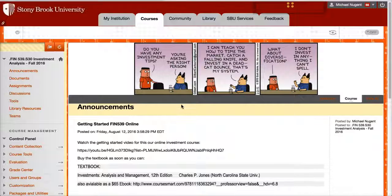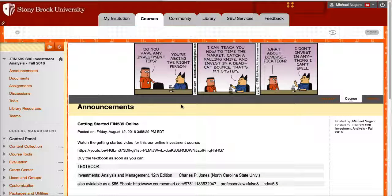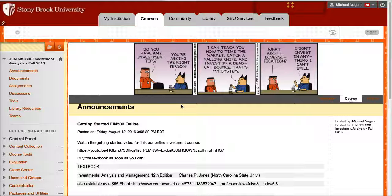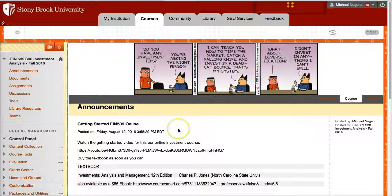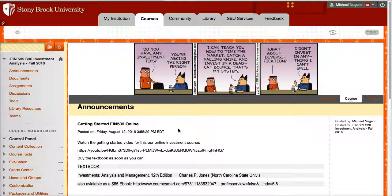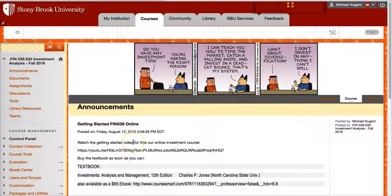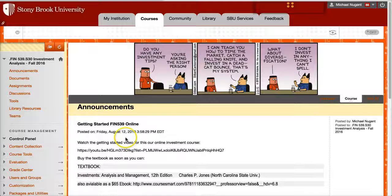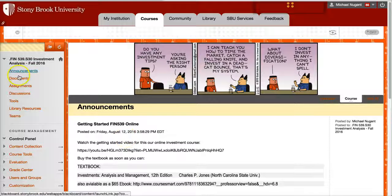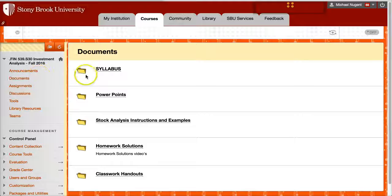I'll also simultaneously email you at your stonybrook.edu email address any announcements that I post. So it'll be posted on the announcements and simultaneously emails, so make sure you check your Stonybrook email address on a regular basis, or at least have it forwarded to an email address you do check. Now, let's move on to documents, the next area.